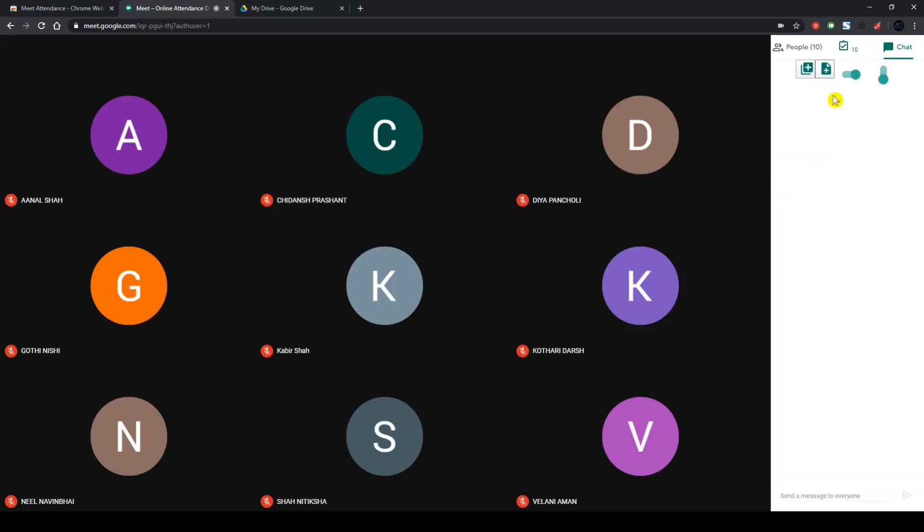This right button over here is to create a new document. If you wish to add a new sheet within the same document, you can press this button which will add a sheet to that document.